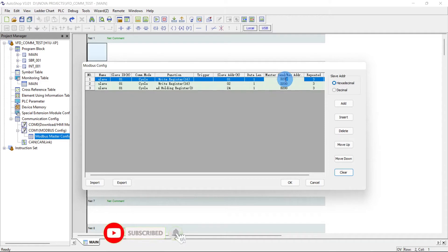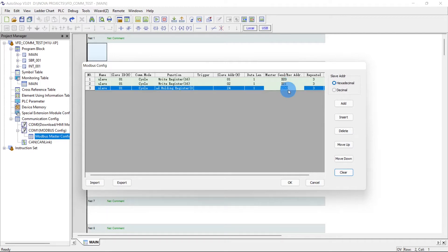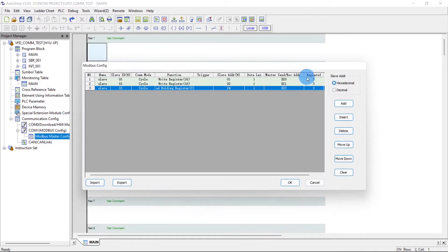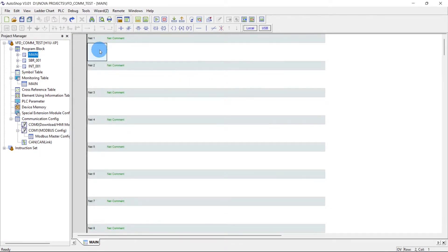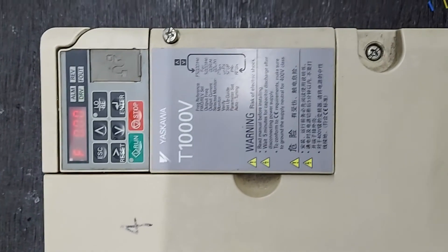And the data register we use is 20, 21, 22. Okay, recheck. Now first of all we will do the setting of the VFD.